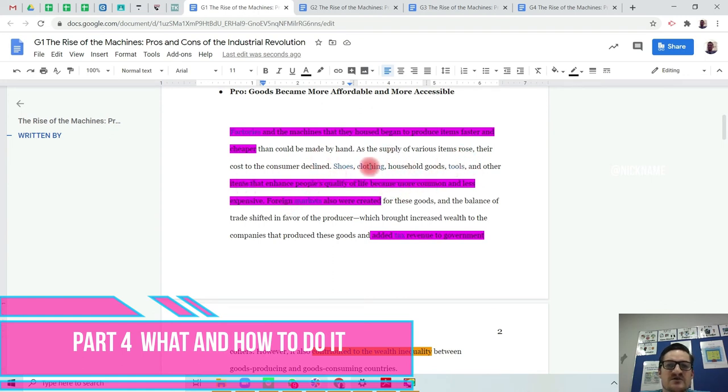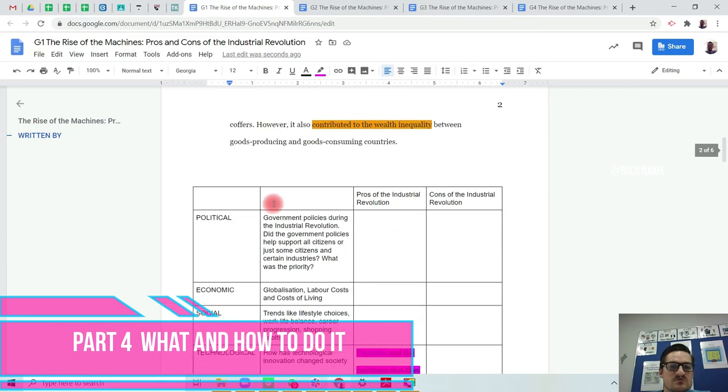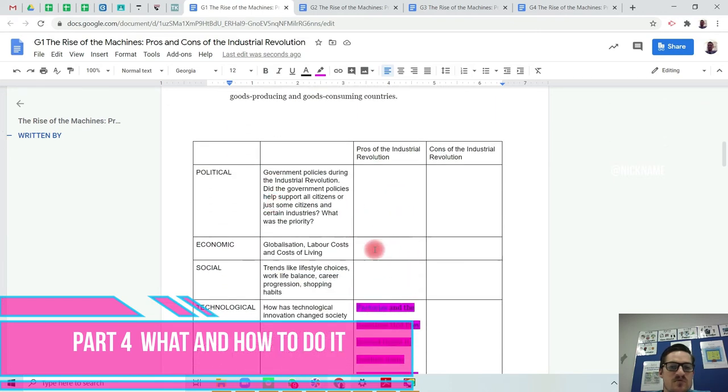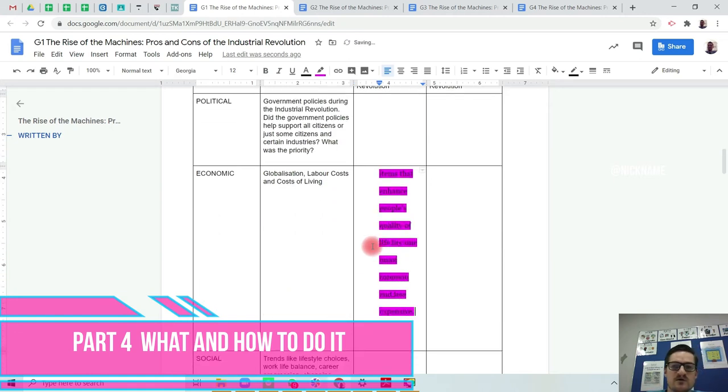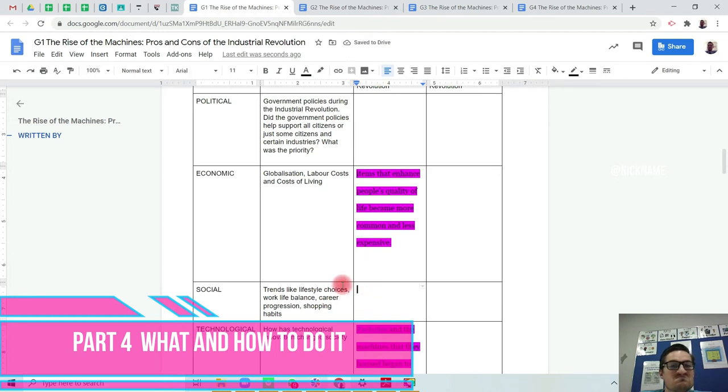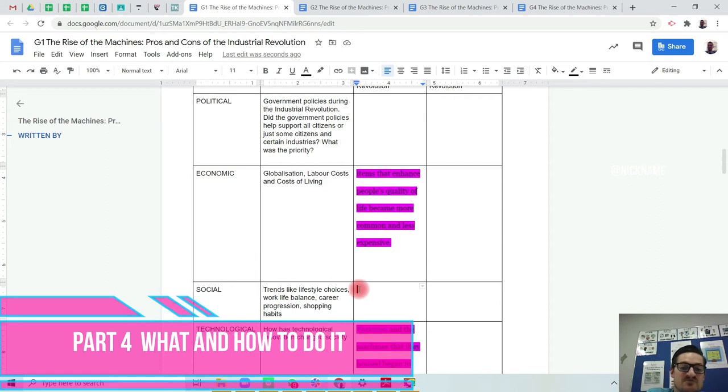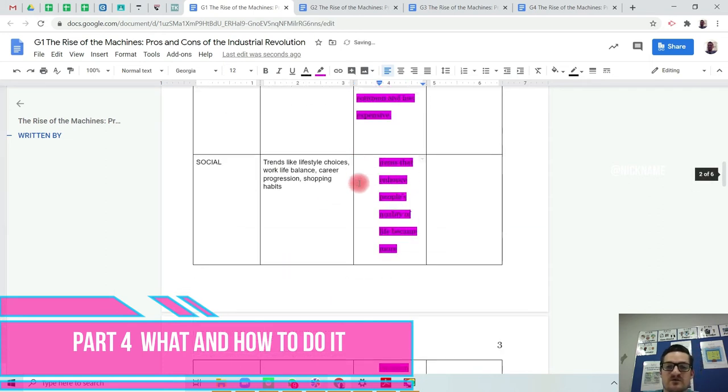Because factories and machines, that's the technology. It helps things to be made faster and cheaper. Then I'm going to look at, it says here that items that enhance people's quality of life become more common and less expensive. If people's lives are being improved, cost of living, then it can go here. Shopping habits and things become less expensive, and that helps people as well. So that's a positive that goes here.